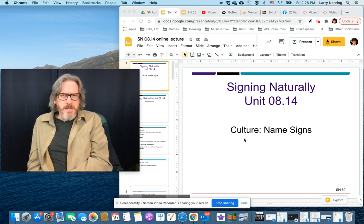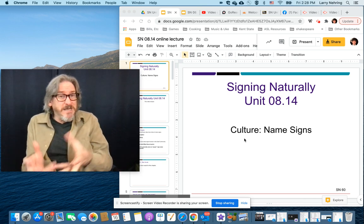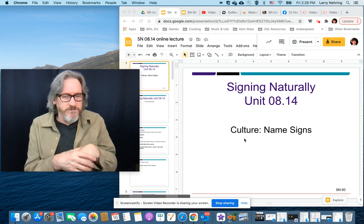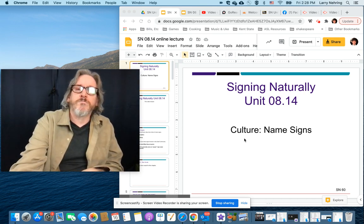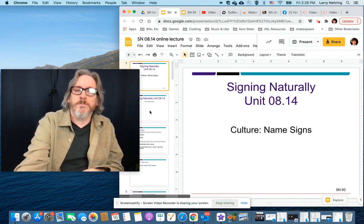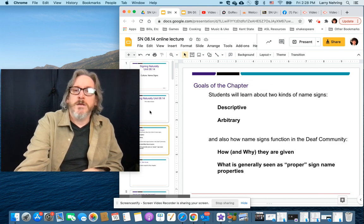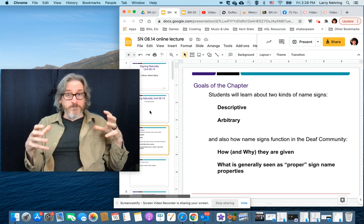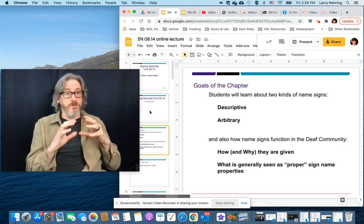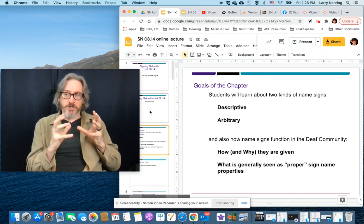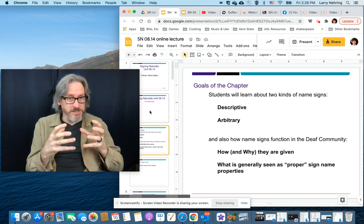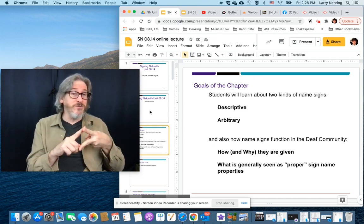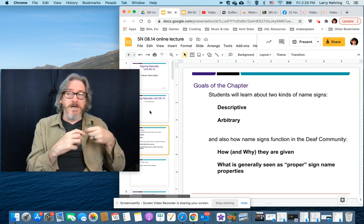This one's not going to be a lot of signing because we're talking more conceptual stuff. The goal of this chapter is that we're looking at the different types of name signs, the uses of name signs, and why they're assigned. There are two basic ideas. They're either descriptive or they're arbitrary.